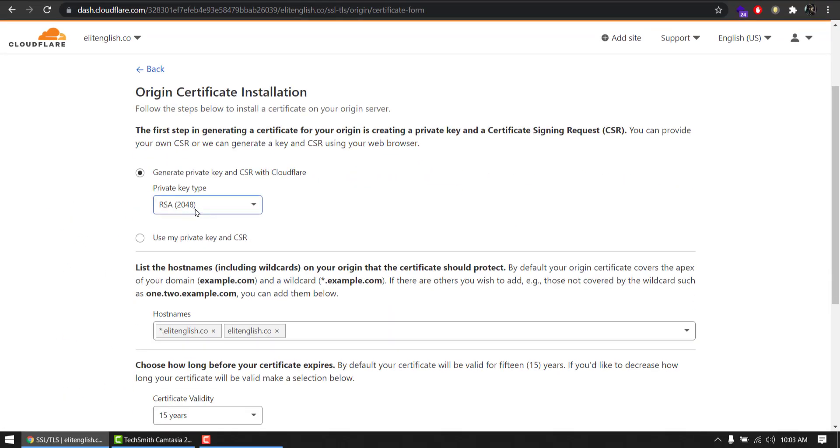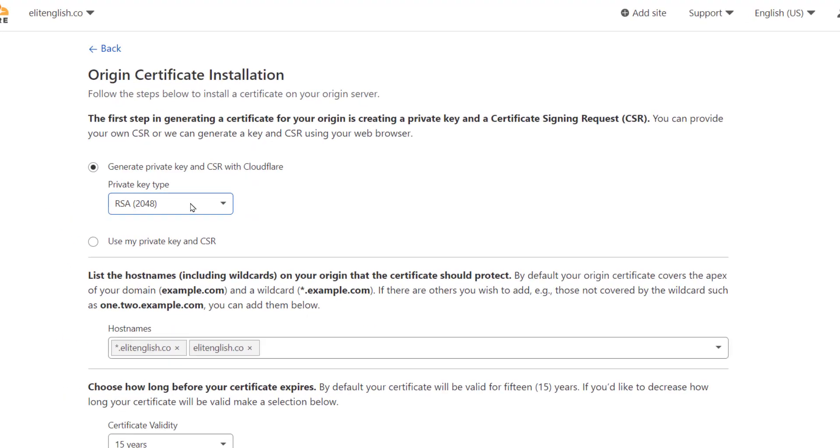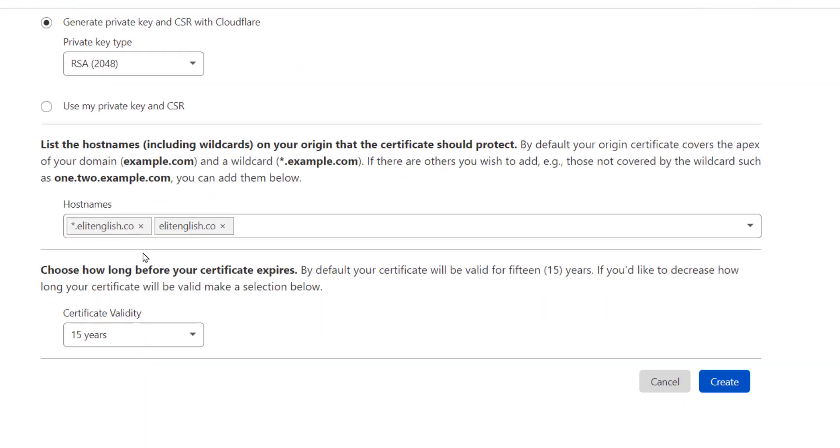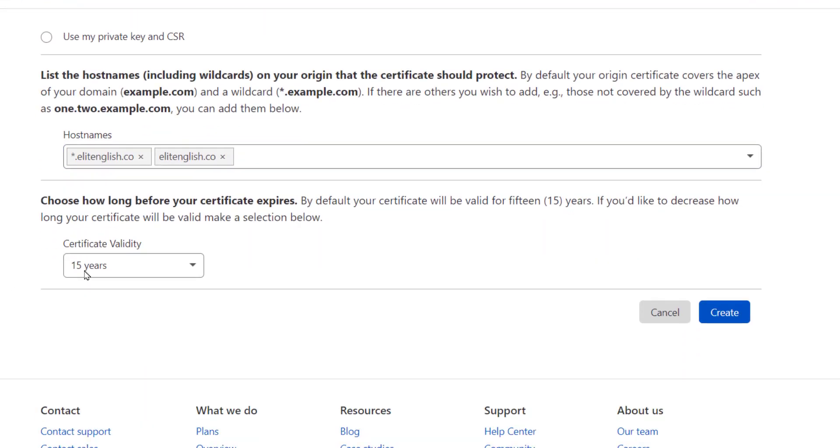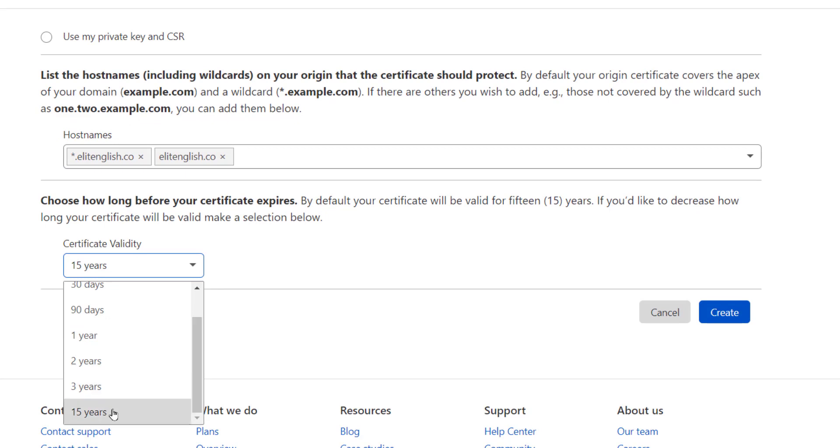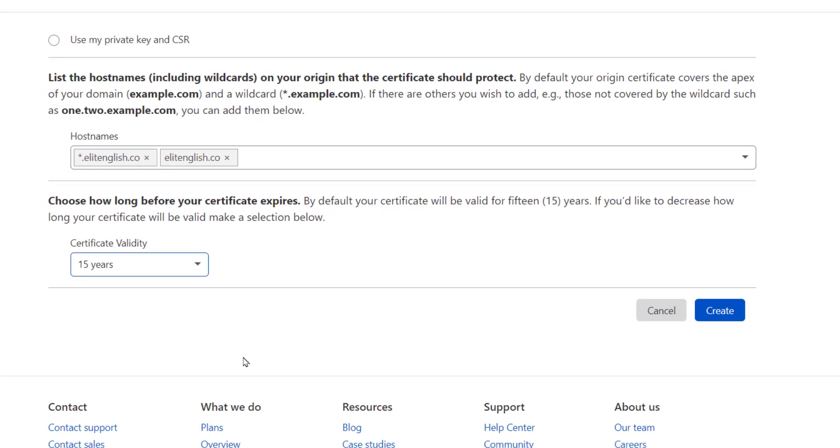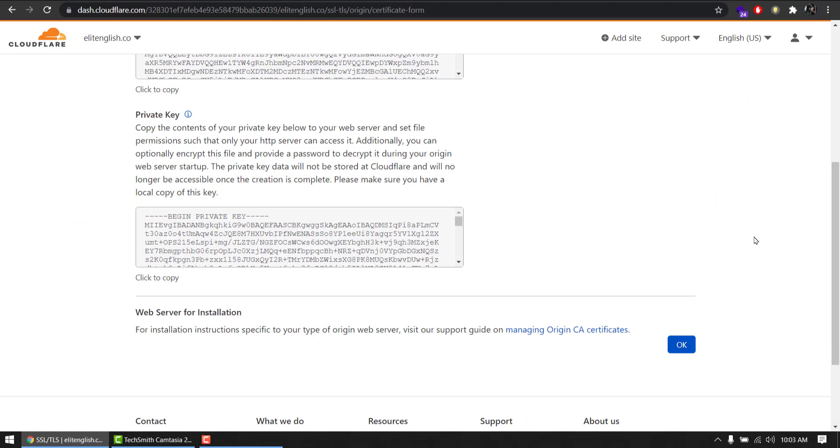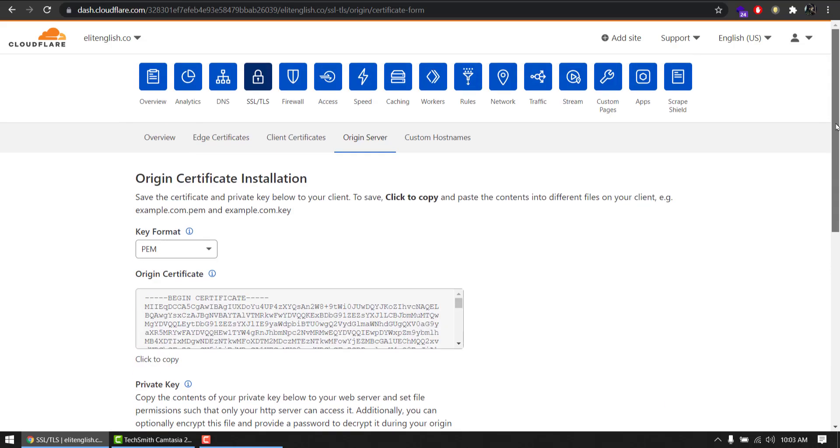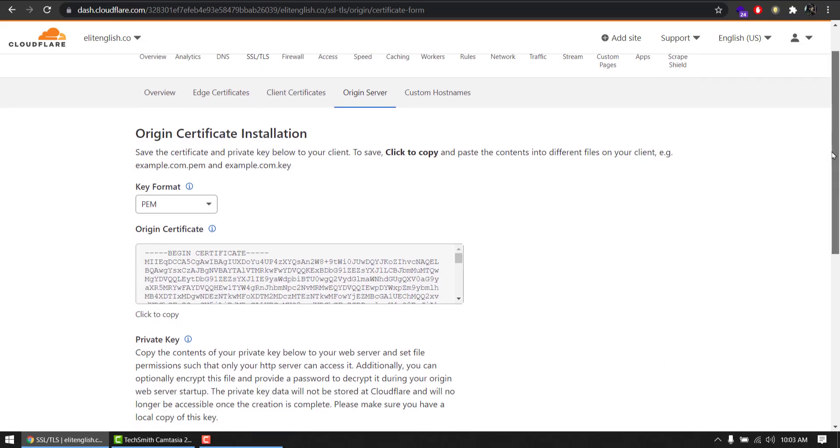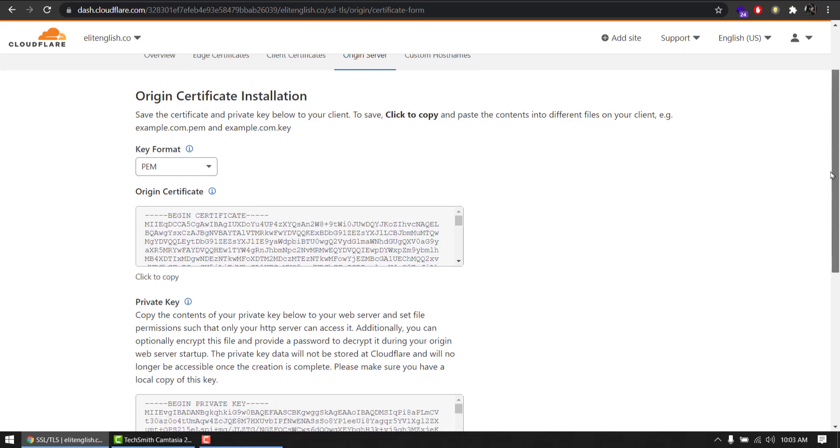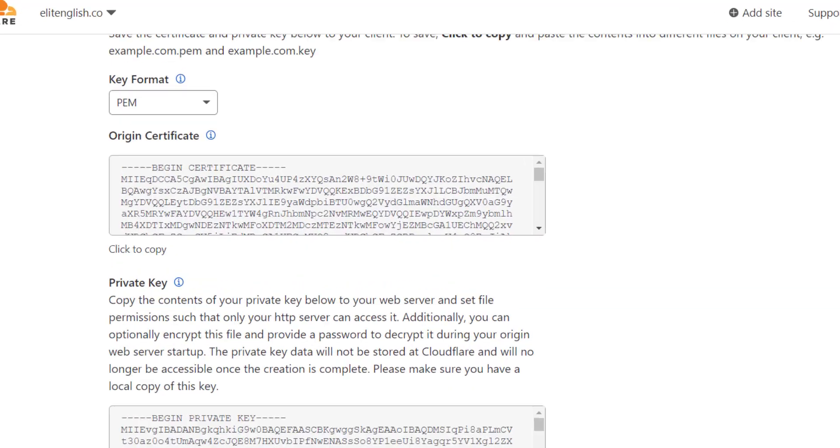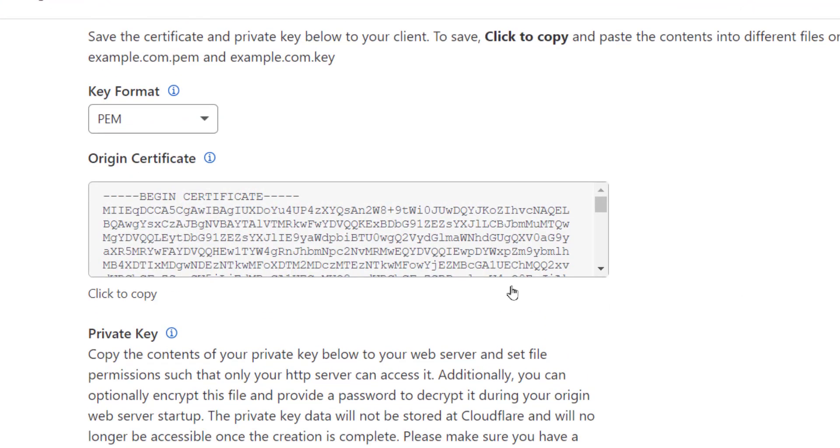RSA 2048, hostnames okay, and validity 15 years. Select this. Create. And after 15 years it will expire, so we will repeat the same step to generate a new SSL for another 15 years. So don't worry about that. I got my keys and I'm going to insert them in my hosting now.